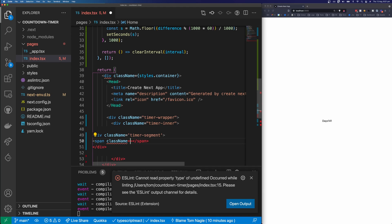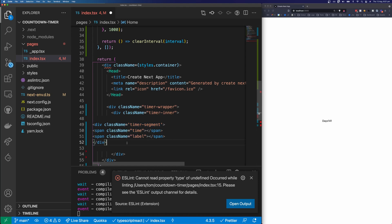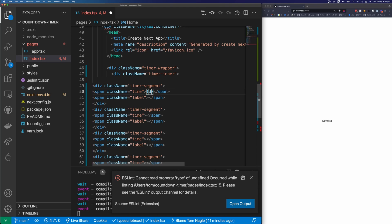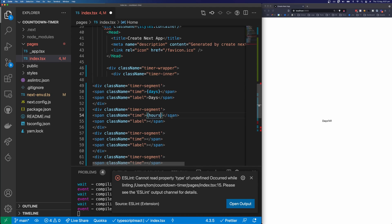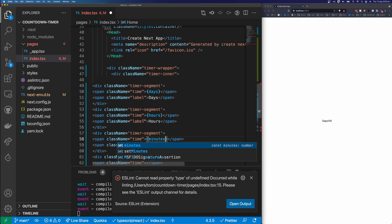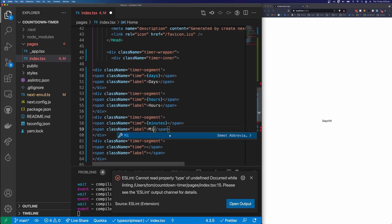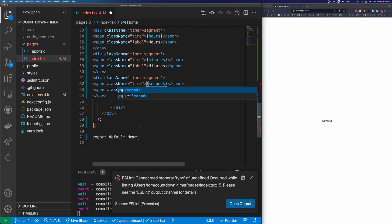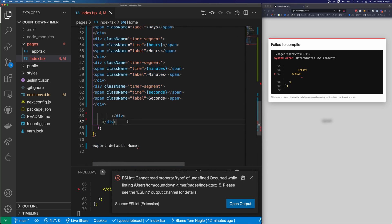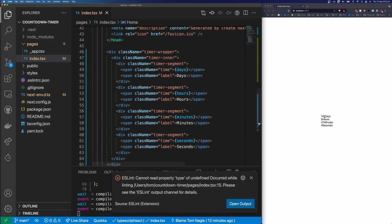Inside each timer-segment I'm going to create two spans: one span for the time and a second span for the label. I'll copy this four times. The first one gets days with a label of days, the second gets hours with a label of hours, then minutes with a label of minutes, and finally seconds with a label of seconds. You can see it says 141 days, 5 hours, 37 minutes, and 1 second — and when the second gets to the end it ticks over to 36 minutes, so this all looks correct.